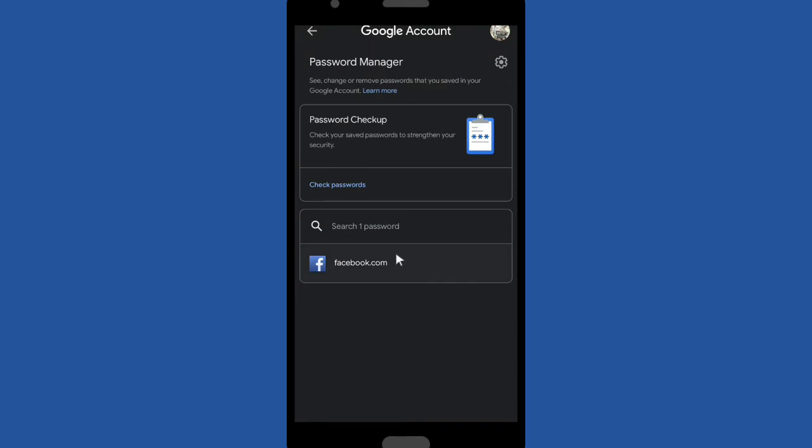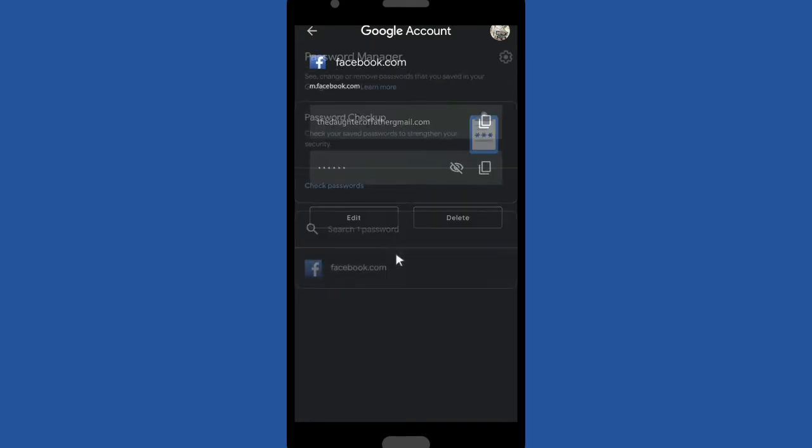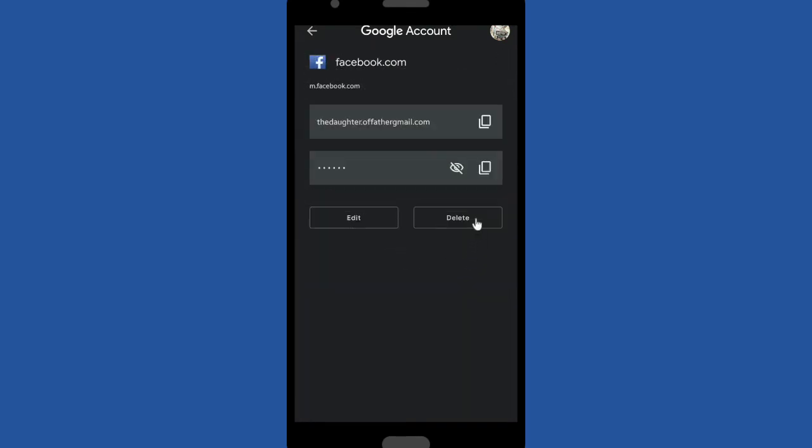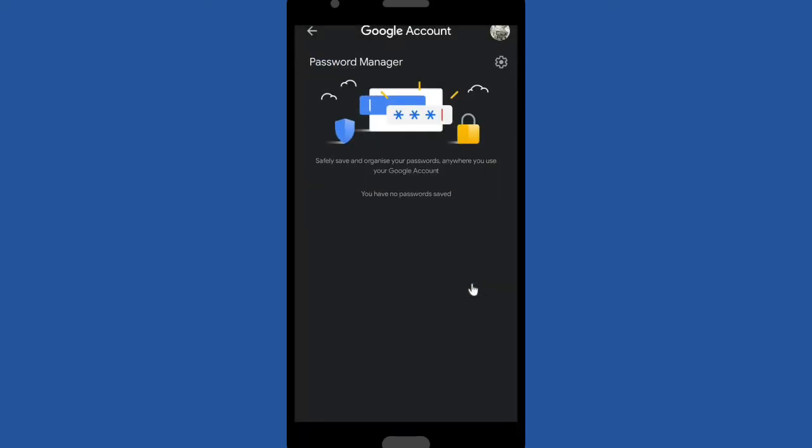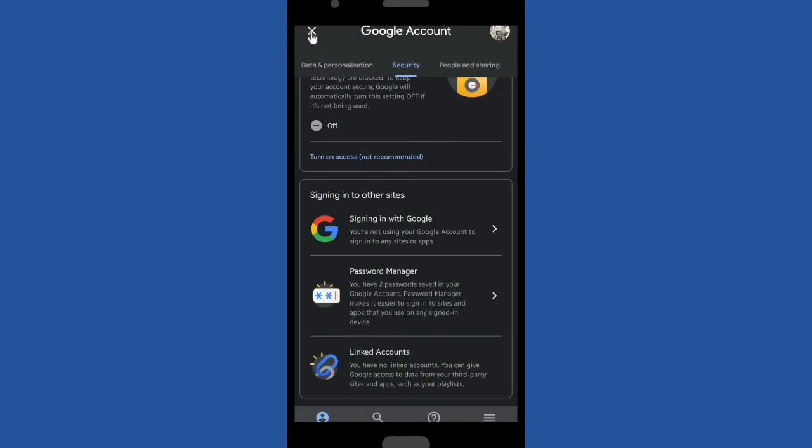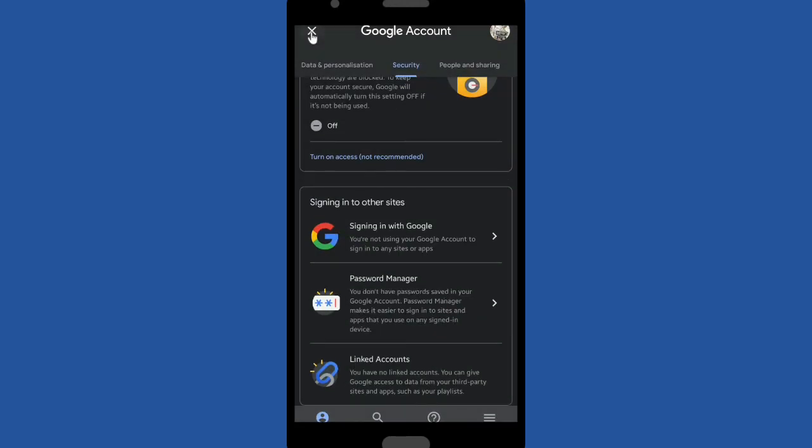Okay, now you don't need to worry if someone tries to log in into your Instagram or Facebook account using your device because you have removed your saved password. Okay, now let's see if it works or not. Go back to Google Chrome.